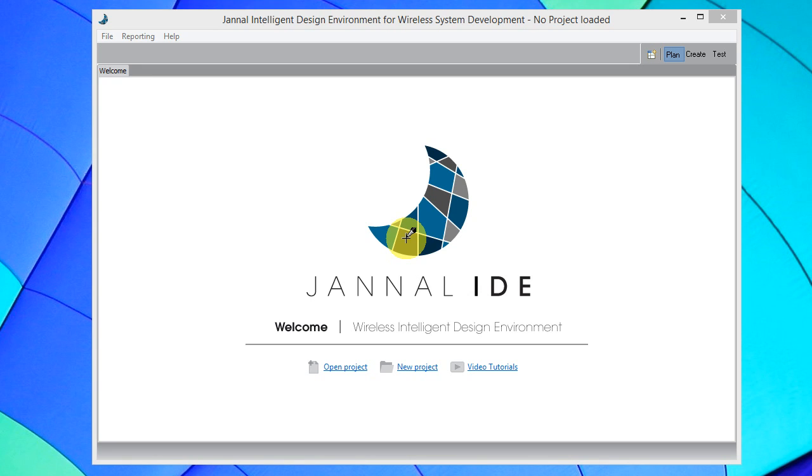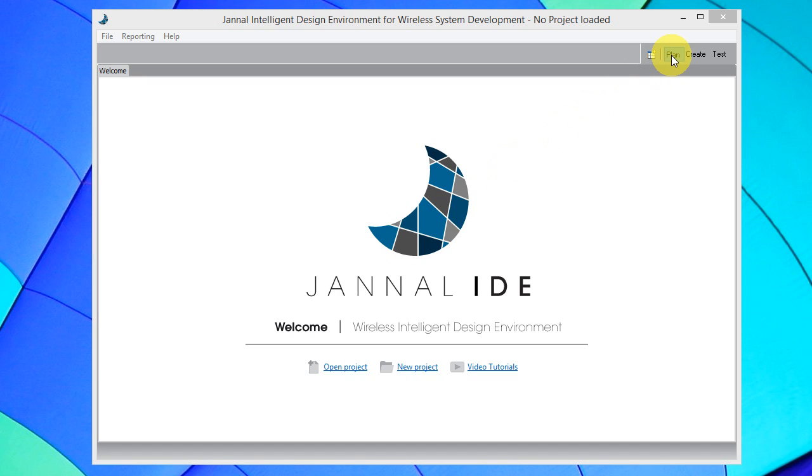Janelle Intelligent Design Environment is a design environment specifically developed to assist software-embedded engineers in the design and development of wireless devices through three core processes: Plan, Create, and Test.